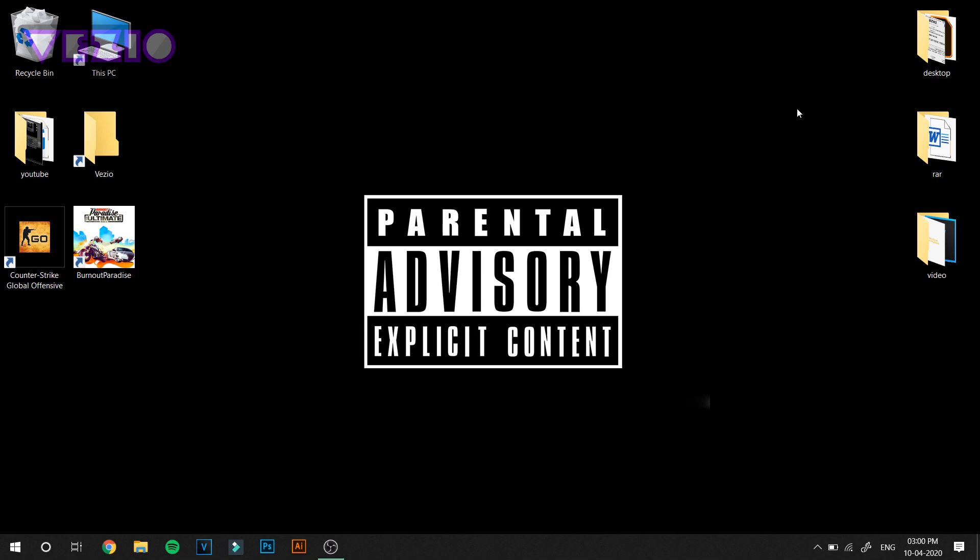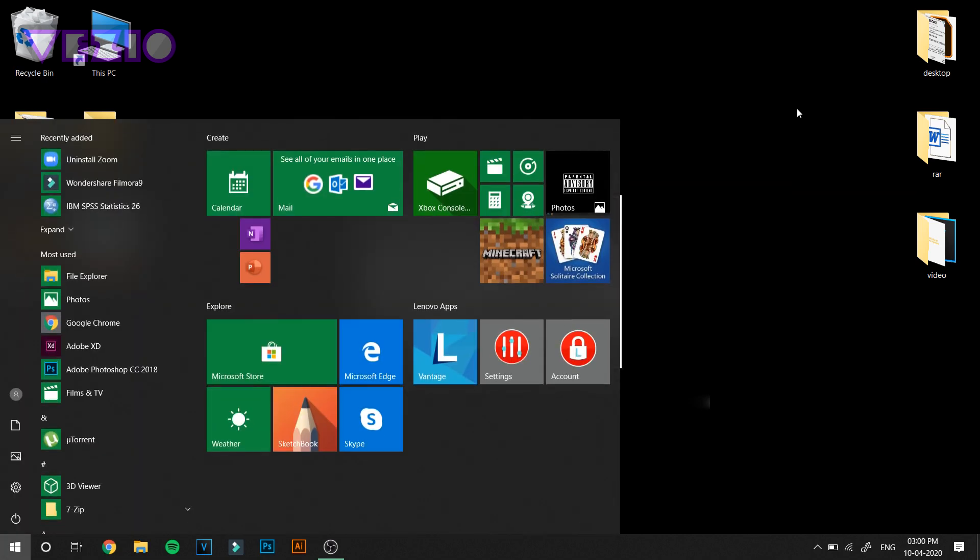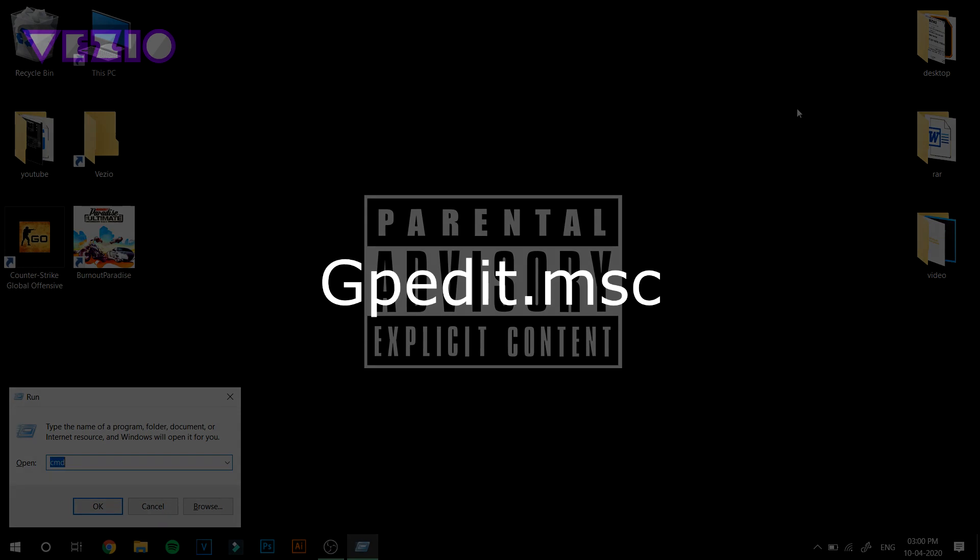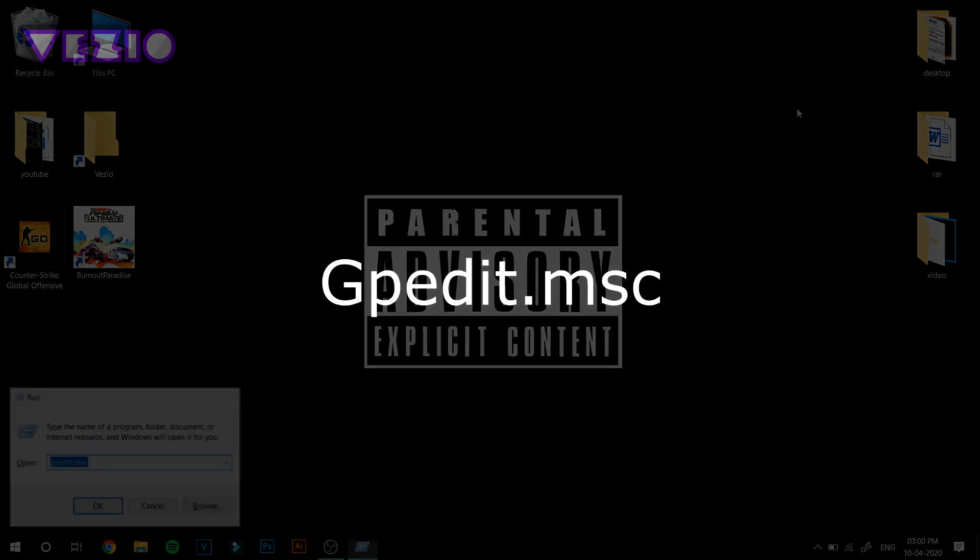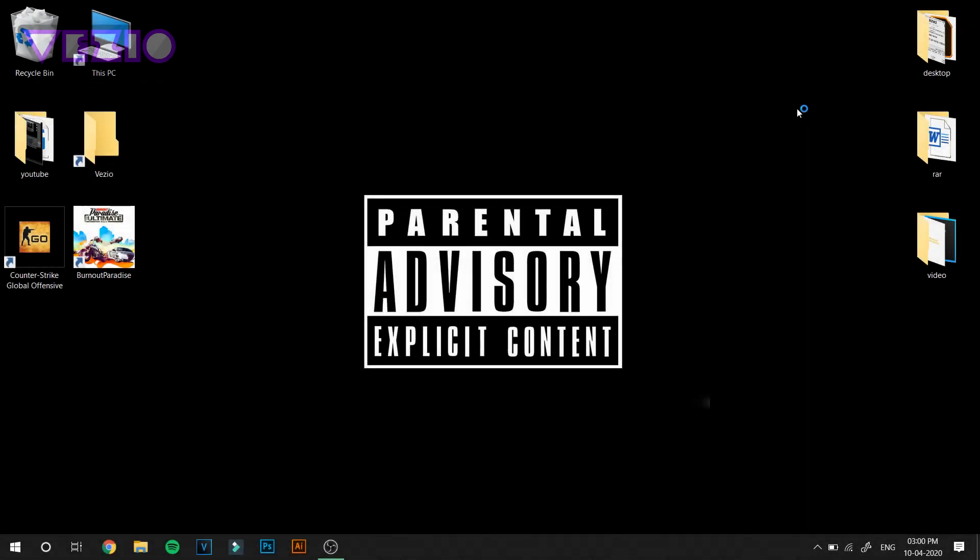In order to disable that and get 20% extra speed boost, press Windows button and click on R button once again and type in gpedit.msc. Wait for it to load.